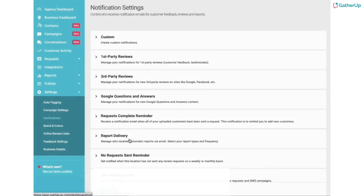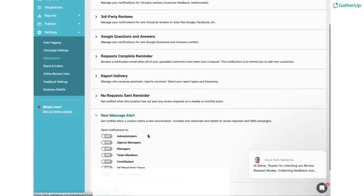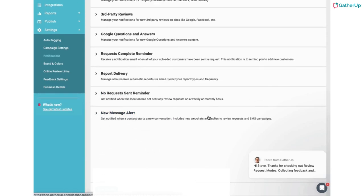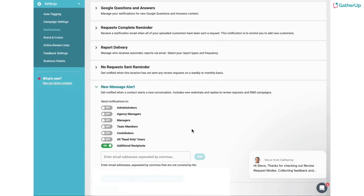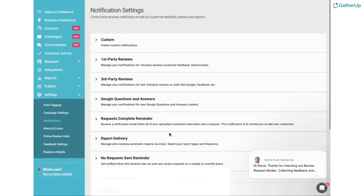Next you'll need to turn on Notifications. Under Settings, choose Notifications. Within the New Message Alert section, you can choose which users will receive notifications when a new message arrives.